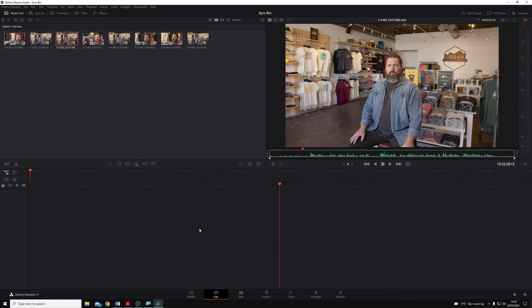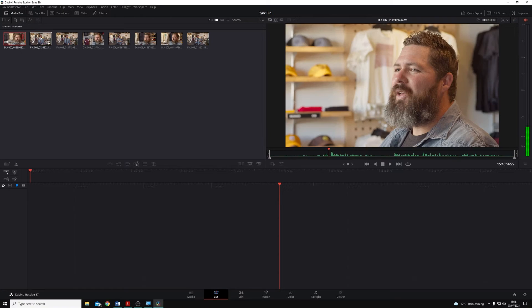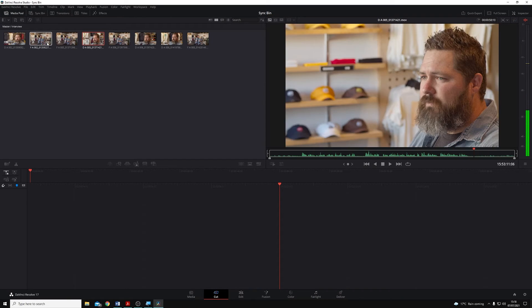In this project you can see that I don't have a timeline yet, I just have eight clips in my media pool. They're from two separate cameras and they're both from the same interview.